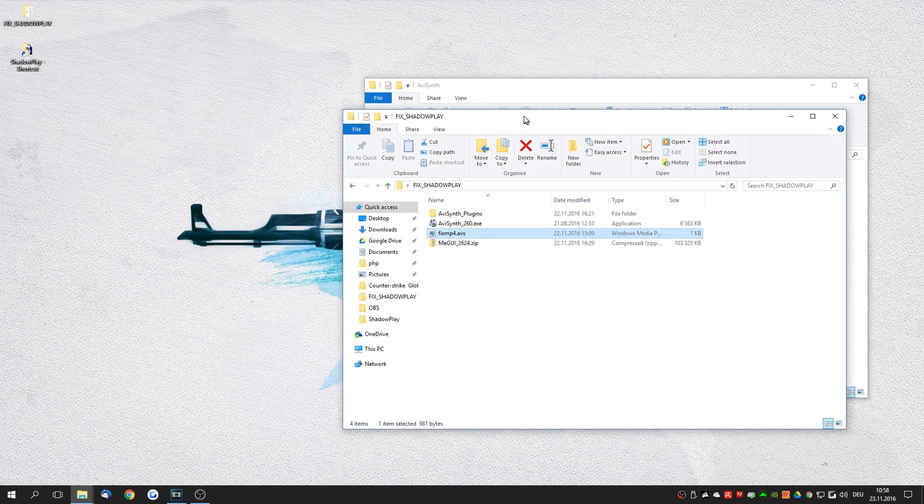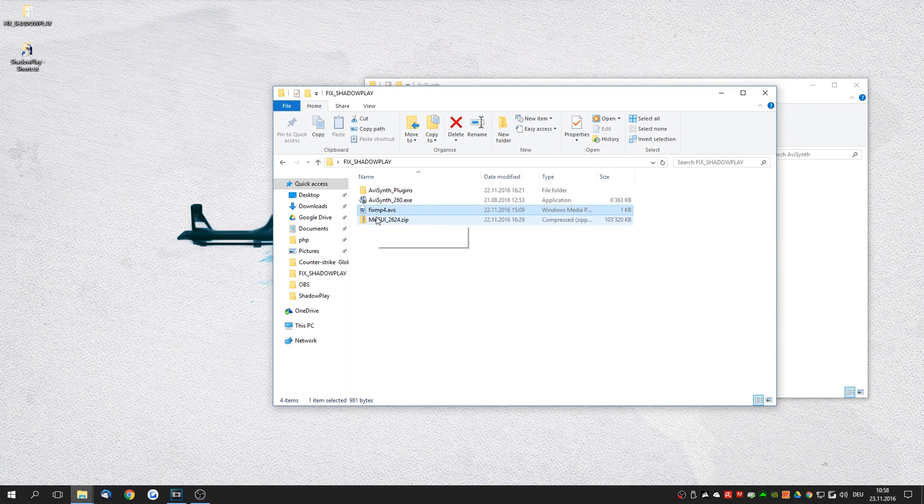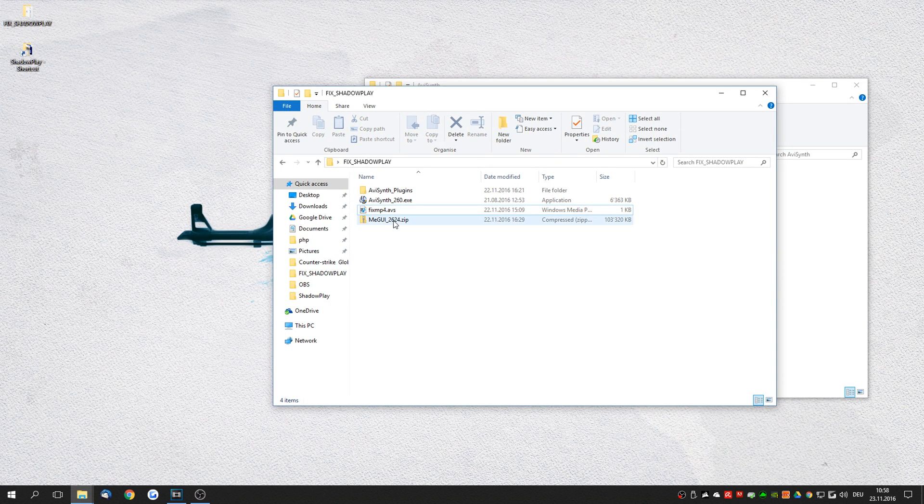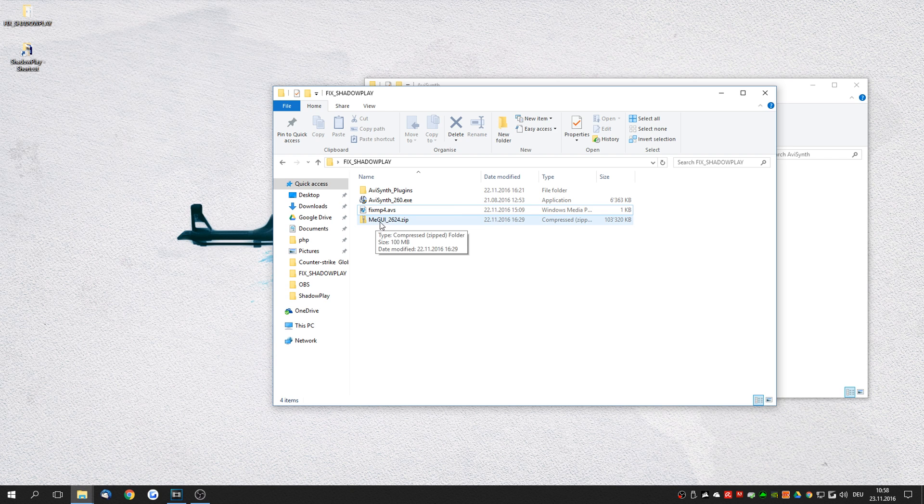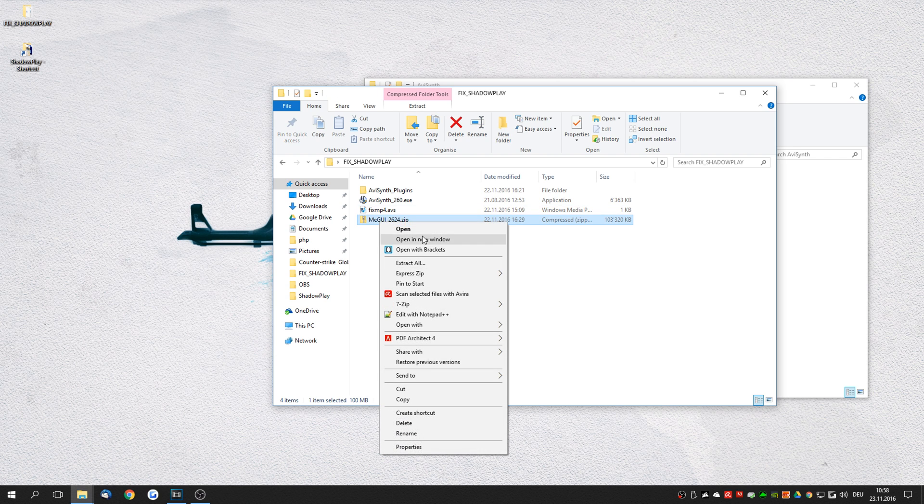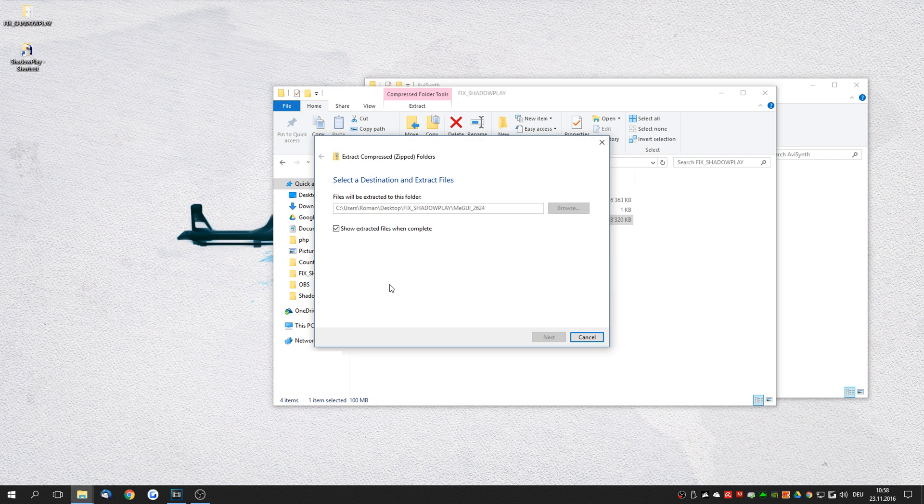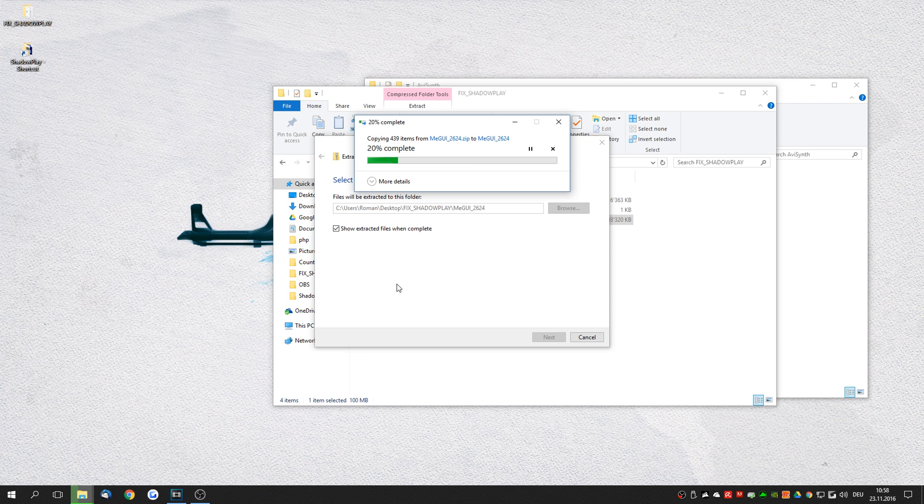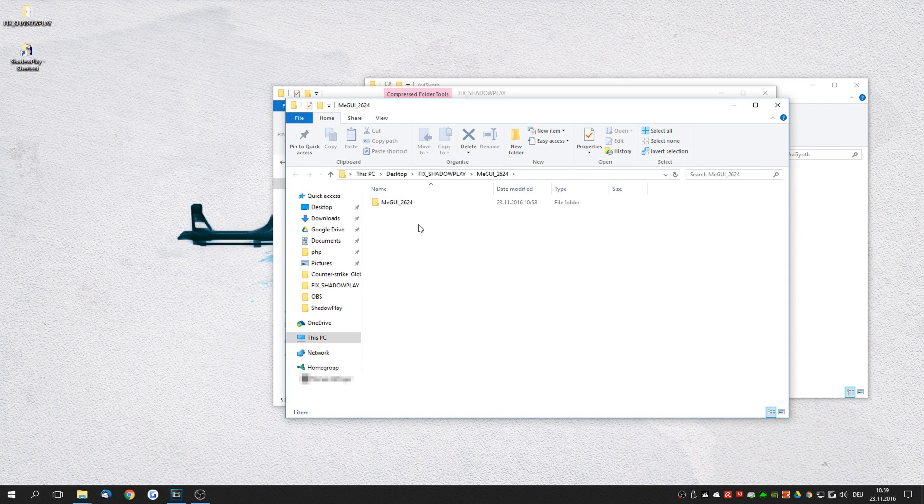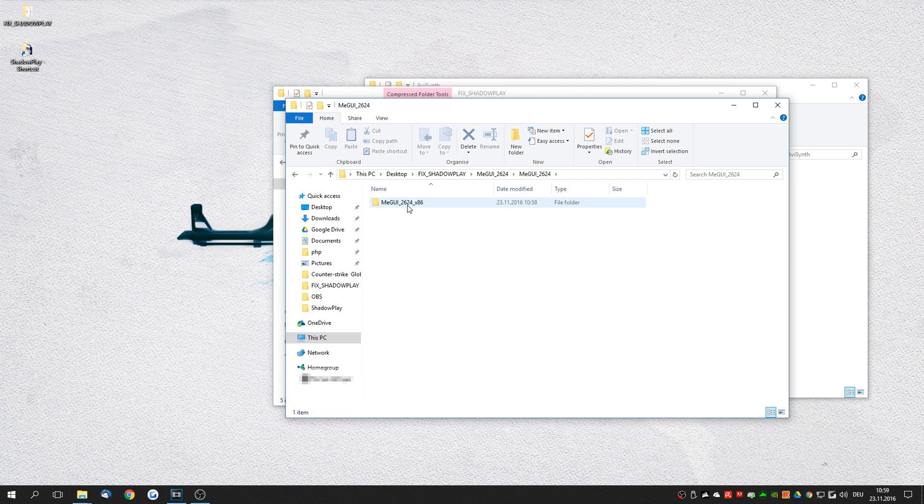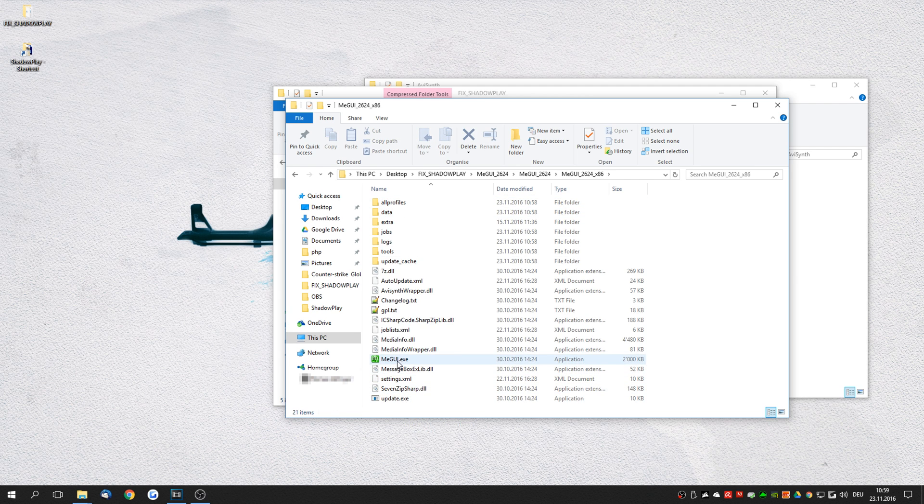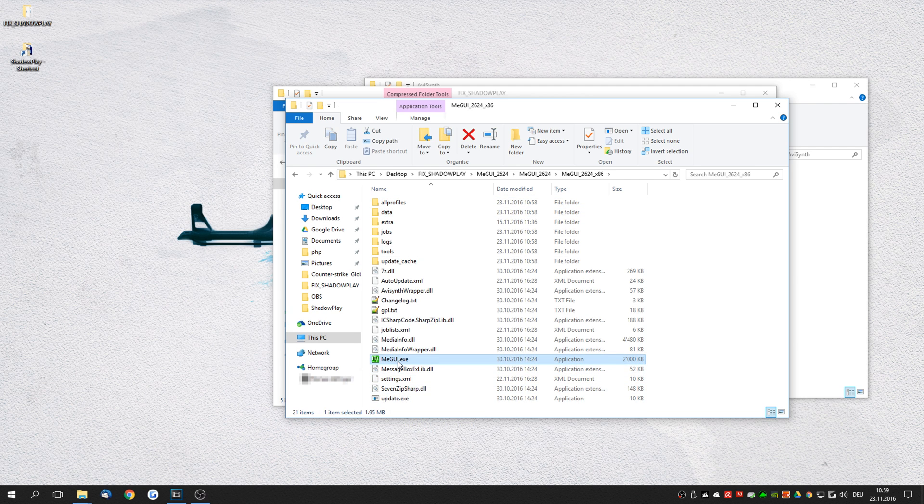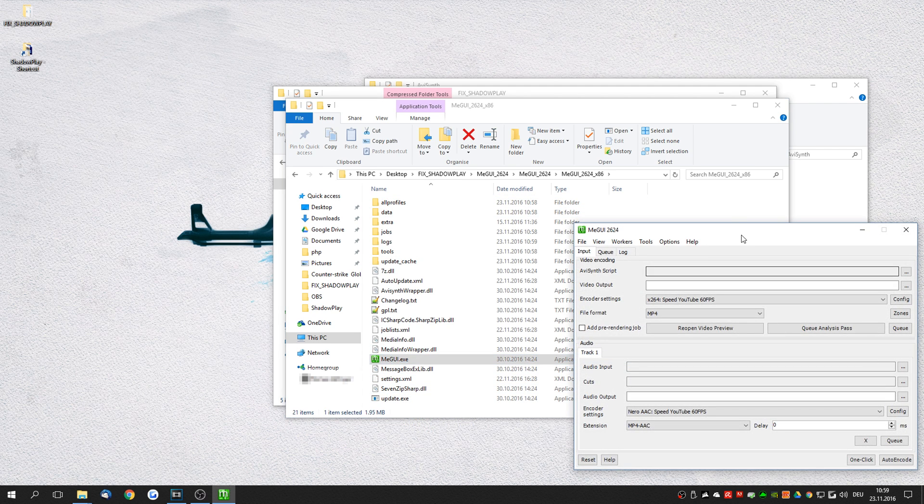And finally install MeGUI. So MeGUI I've actually already compiled fully. So all you have to do is extract it and you should be able to run it. So once MeGUI is extracted you want to double click MeGUI and open it up.